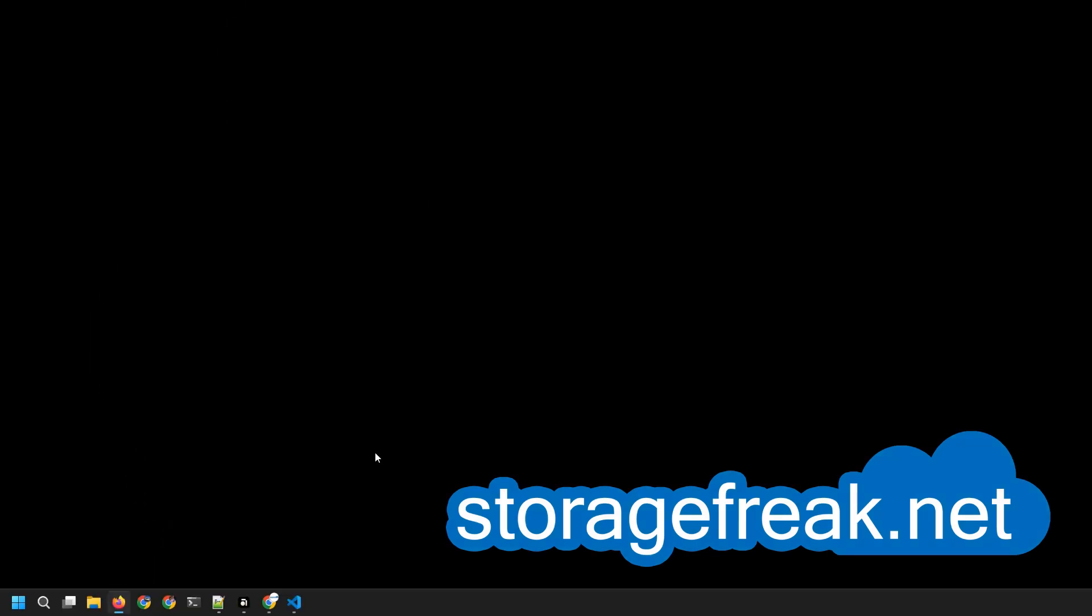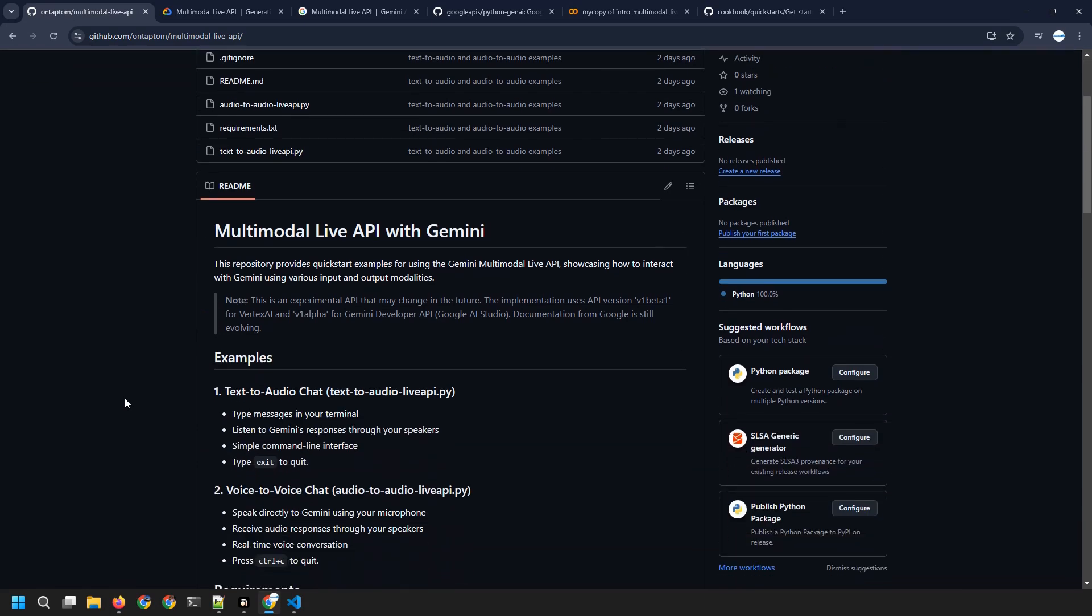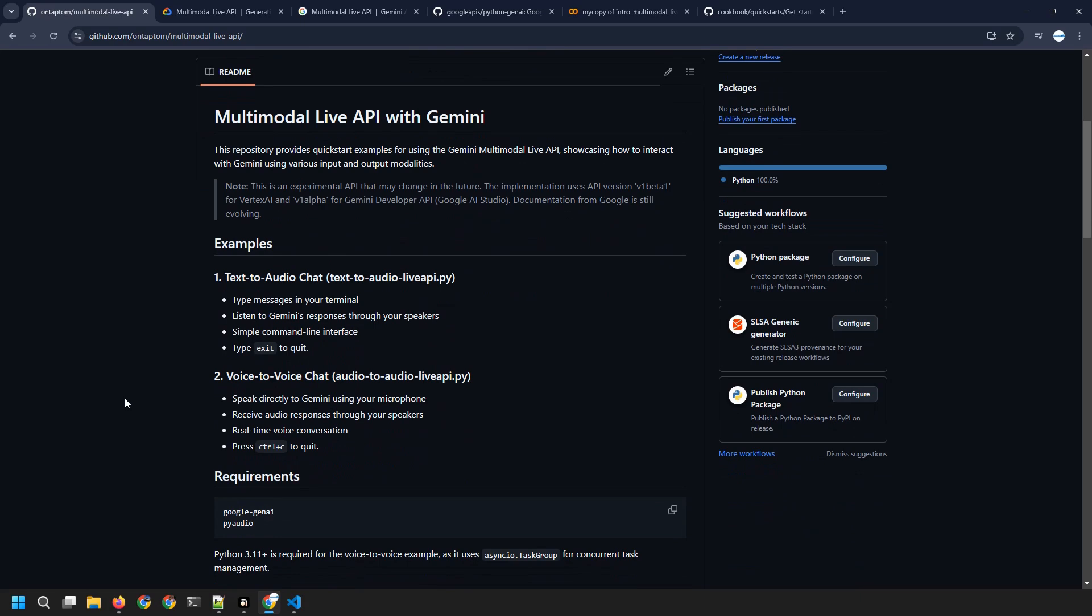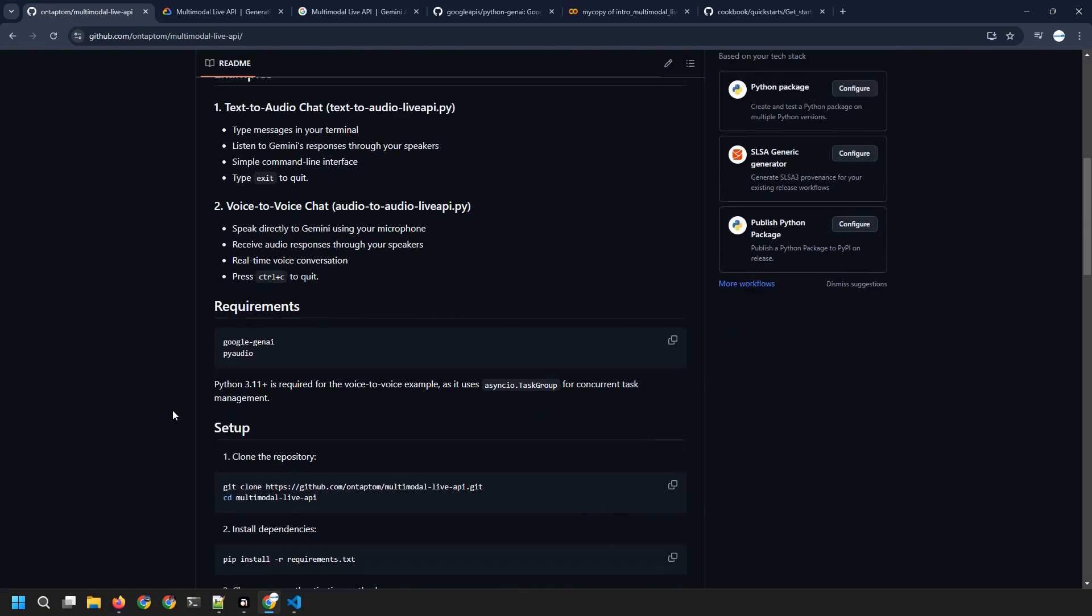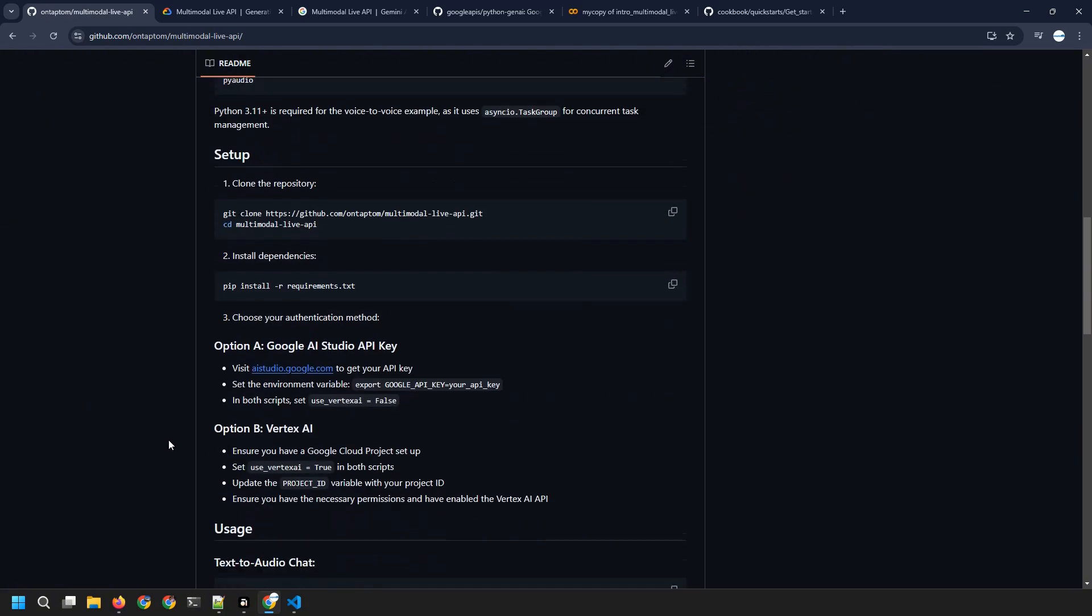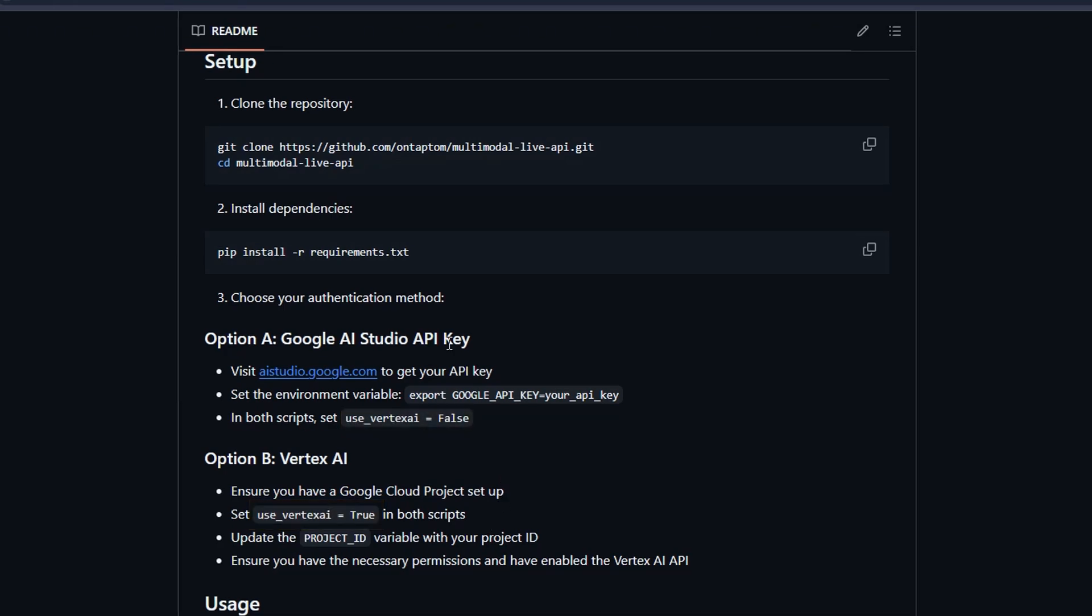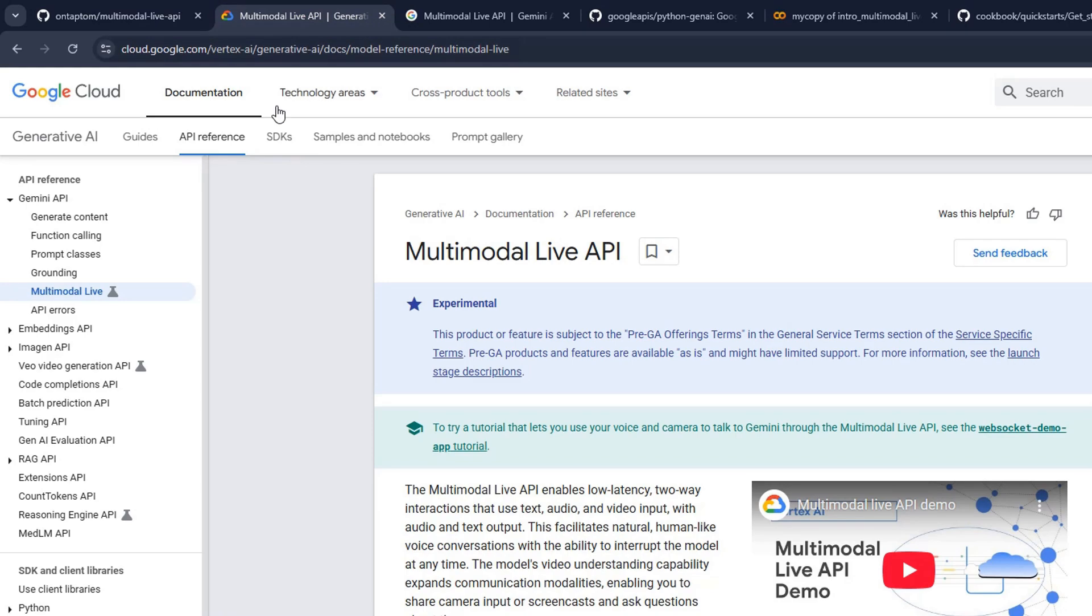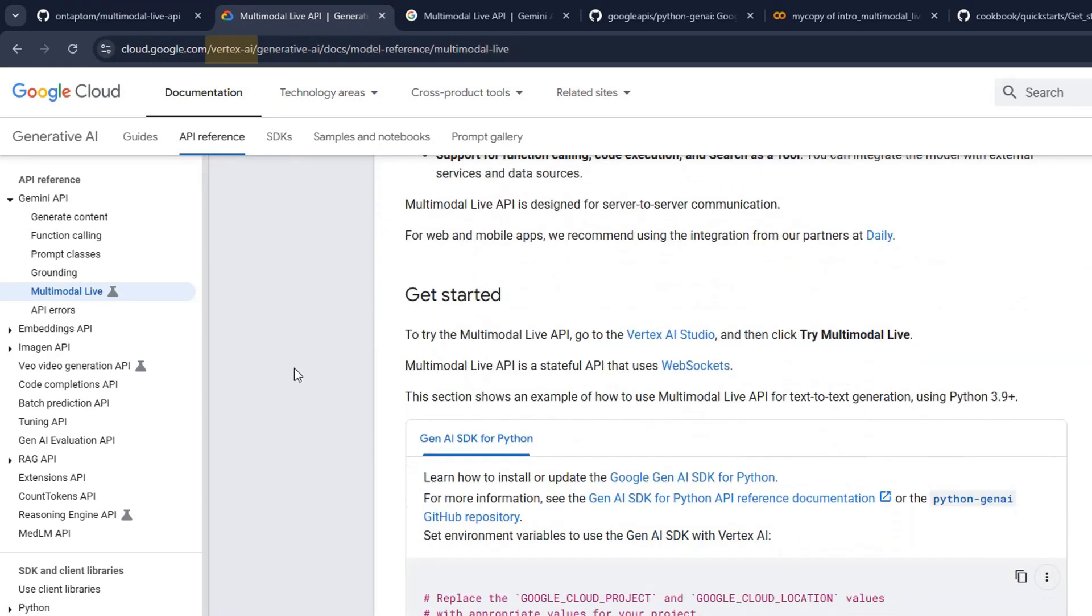Okay, let's talk about Multimodal Live API. I have prepared a GitHub repository you can easily download and use for your own benefit. It has two scripts, text-to-audio chat and voice-to-voice chat. It can be used both with Google AI Studio API key as well as Vertex AI. There is a small change you have to do in the code to choose which one you want to use, but we will come back to that. Multimodal Live API is available for both methods.